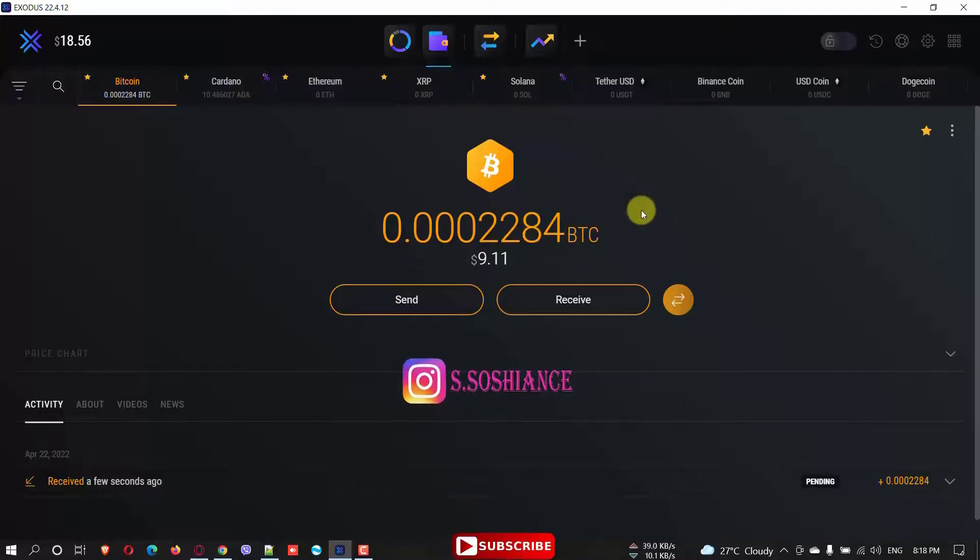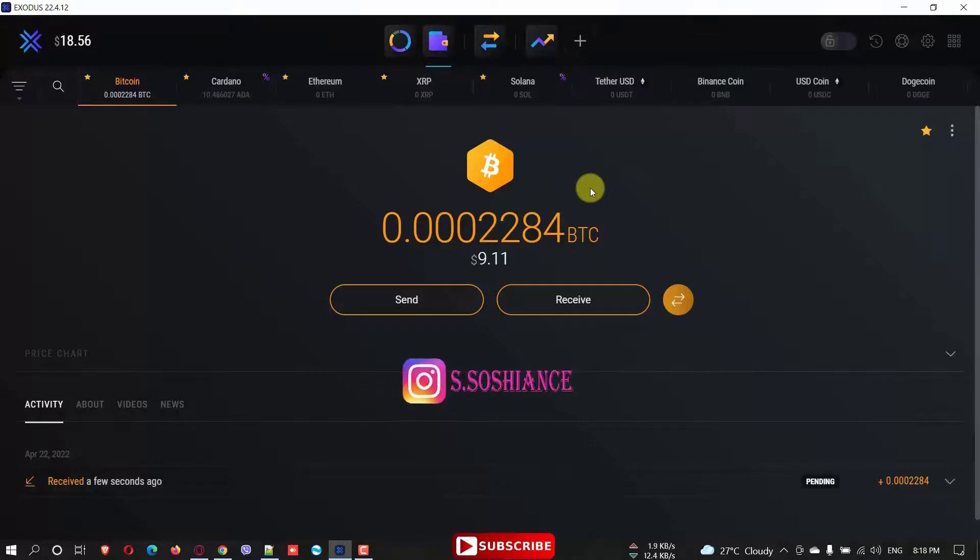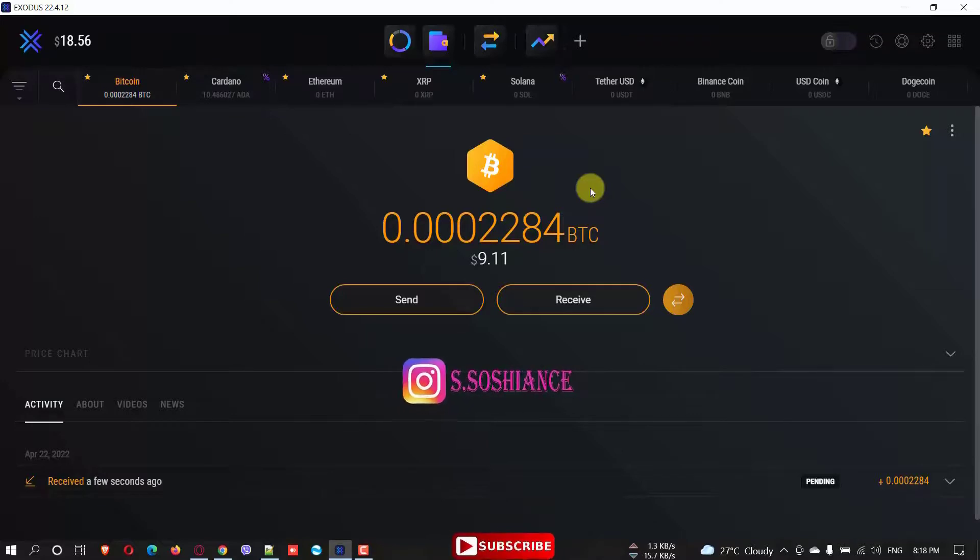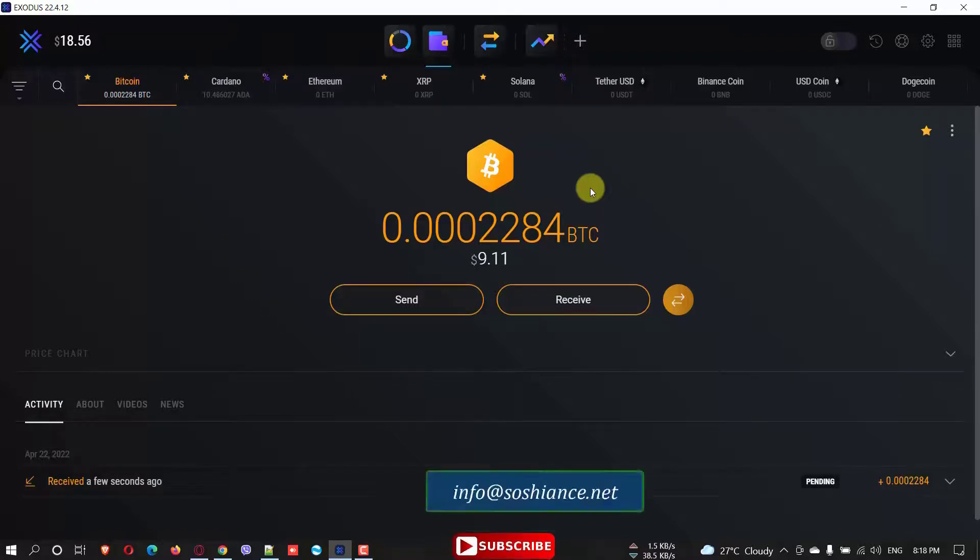So I will put the link in the description for the Exodus wallet. And actually there is also another video about top five crypto wallets. And I will put the link. You can watch that one to select which wallet is good for you. And pros and cons for different wallets. Exodus is one of my favorites. So you can watch those videos as well.